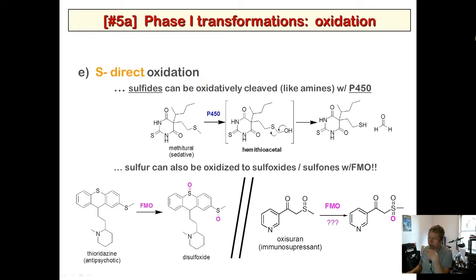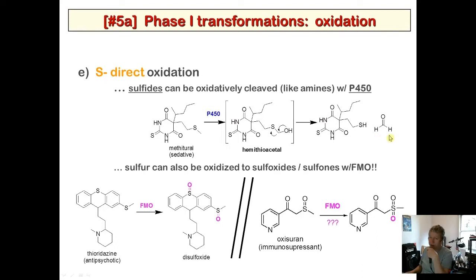Sulfides can undergo P450-mediated oxidative dealkylation, where the carbon is oxidized to a hemithioacetal, electrons kick off, and a thiol is produced — a byproduct being formaldehyde. The other option is direct oxidation, where rather than oxidizing the carbon, we oxidize the sulfur.